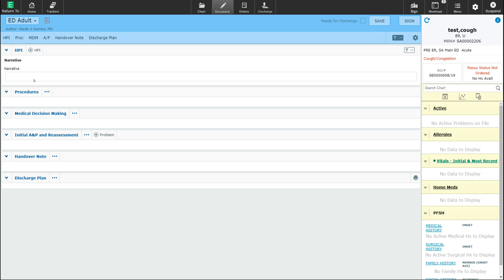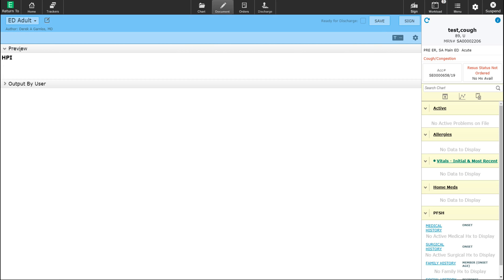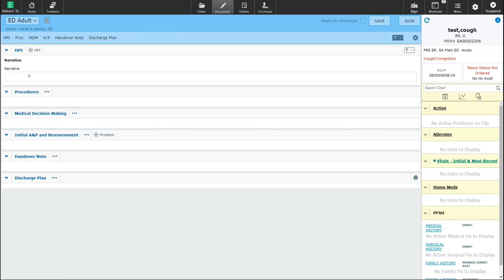At any time, you can take a look at what the final output of your chart will look like by selecting this little piece of paper beside the name of the template. If I click on this right now, you will see that the final output currently has just the narrative history of present illness area. No other information or sections are on the output. The history of present illness has a blank narrative box.